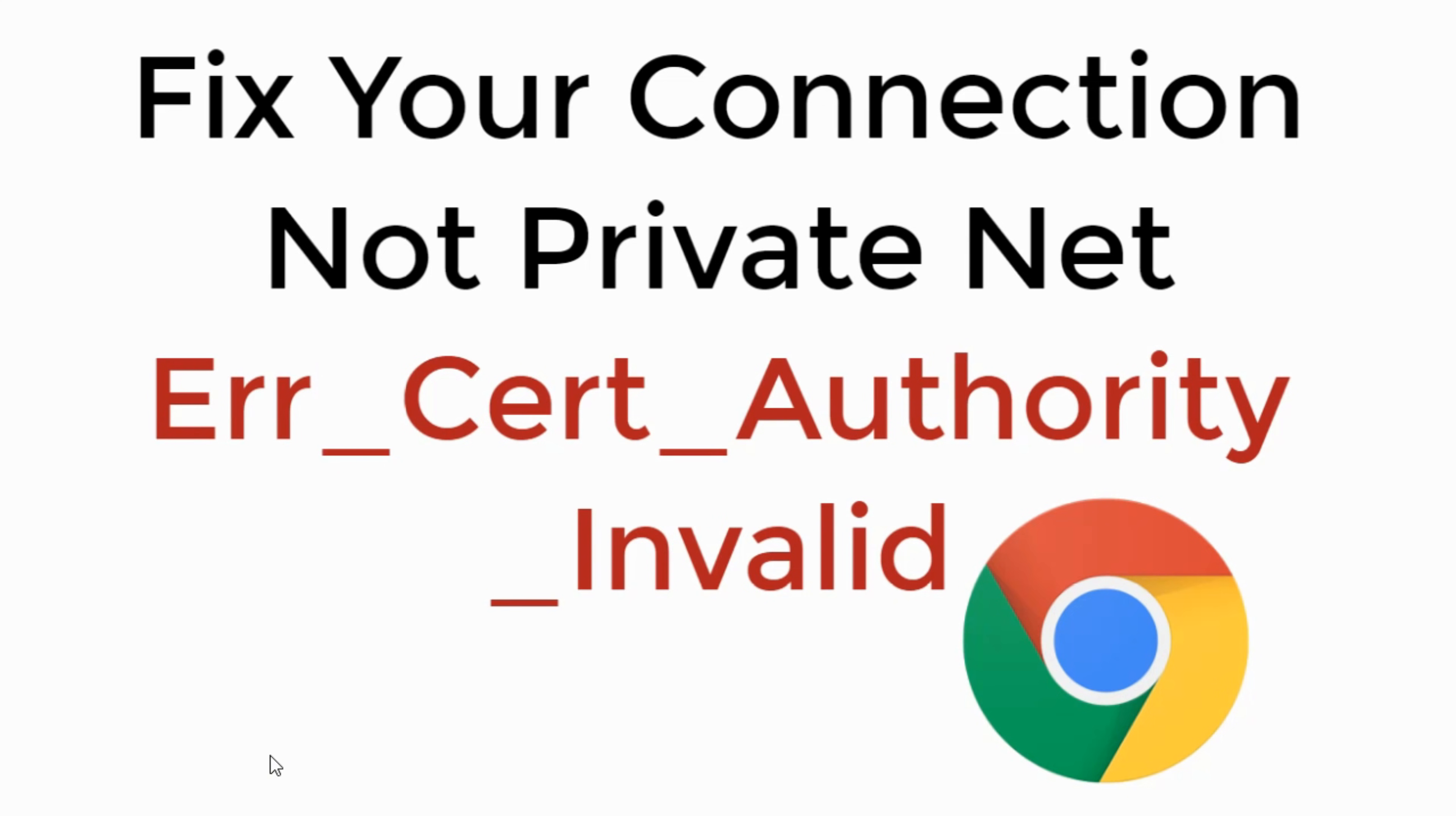In this video, we will fix error your connection is not private, error NET::ERR_CERT_AUTHORITY_INVALID. So let's begin.